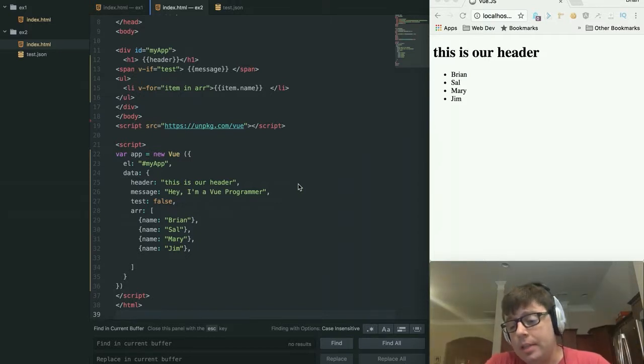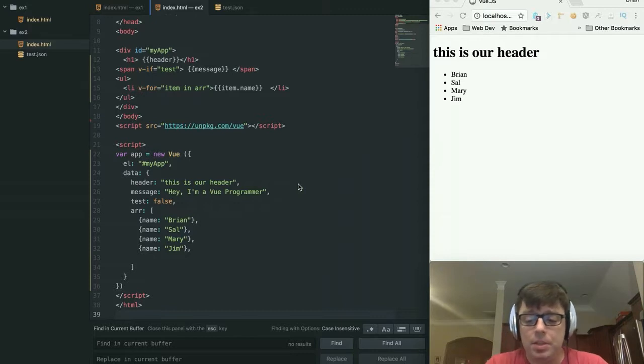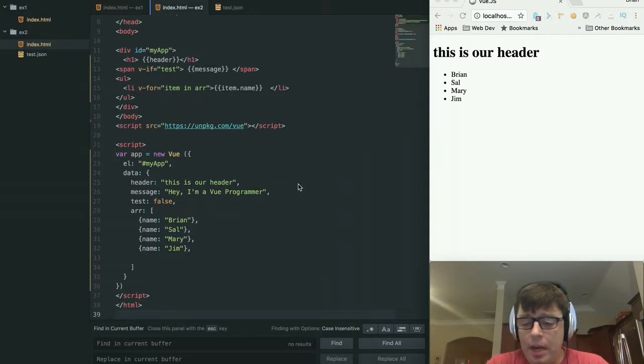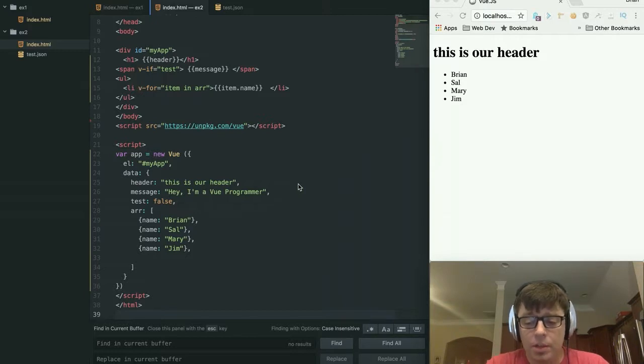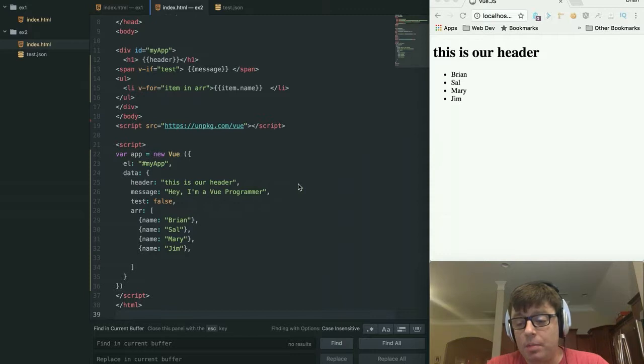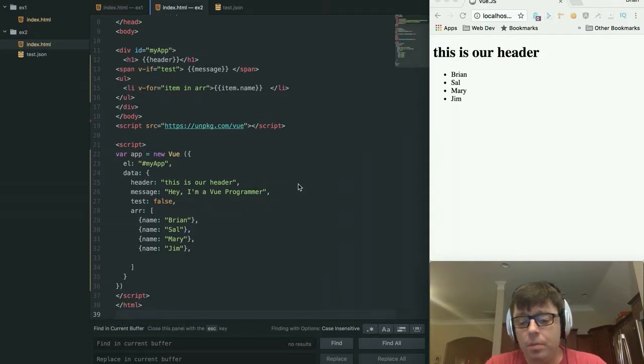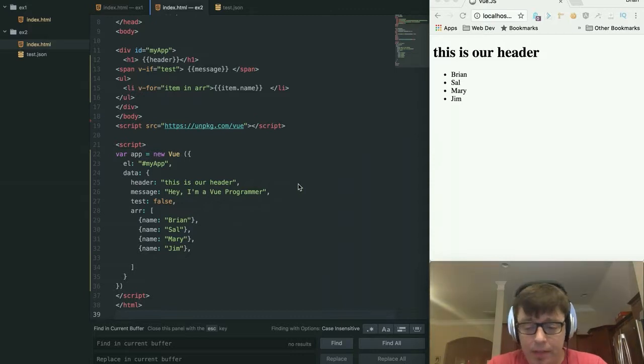The last time we looked at Vue.js, we created a very simple application that we have up on the screen right now. But now we are going to be looking at a couple of the other features of Vue.js, including two-way binding and some of the event handling, as well as data propagation from an API or an external file.